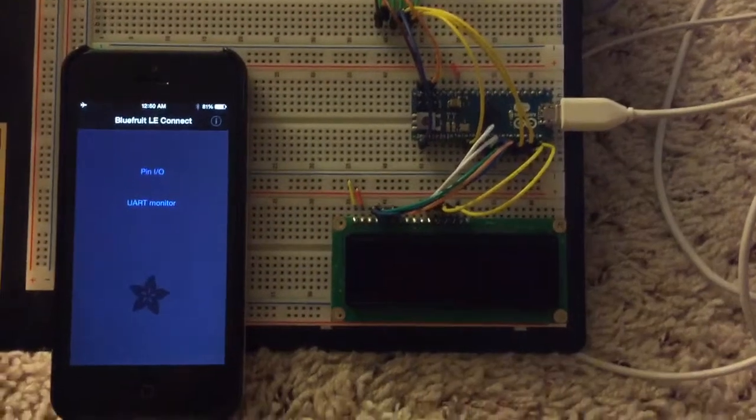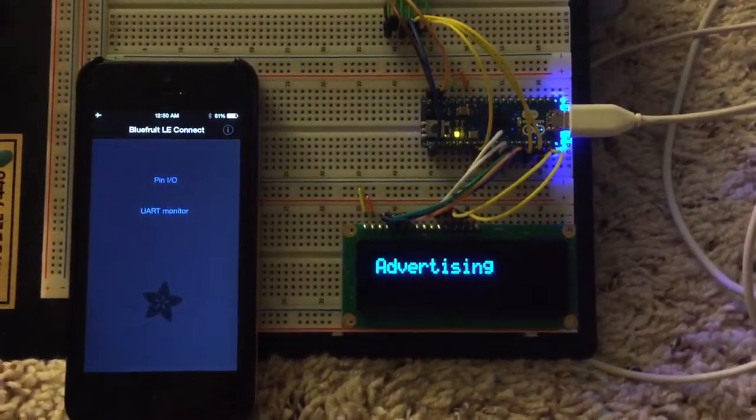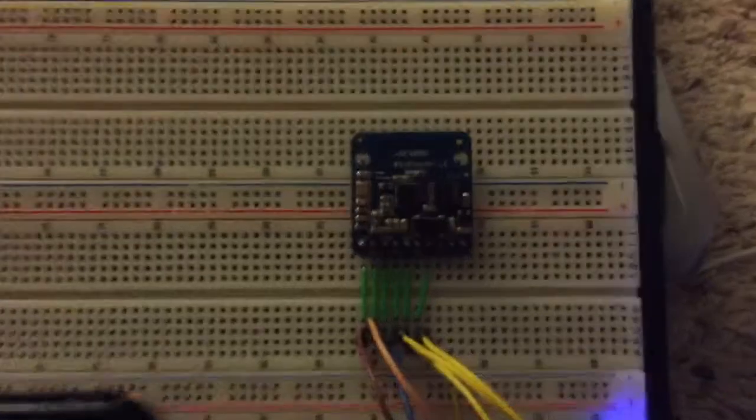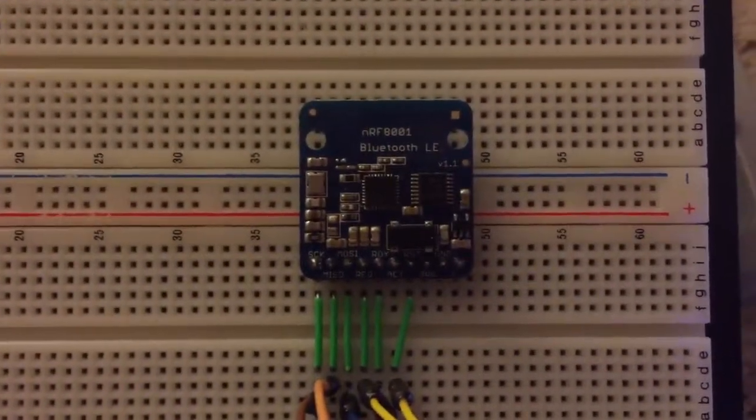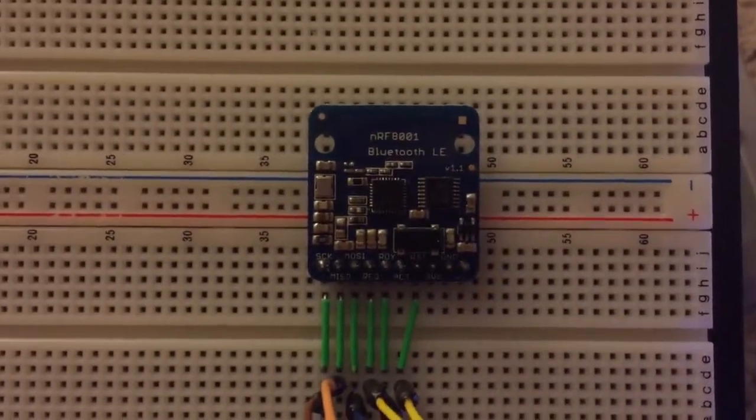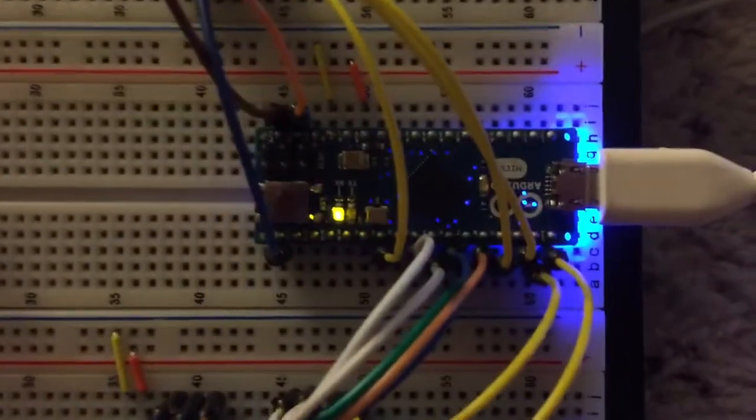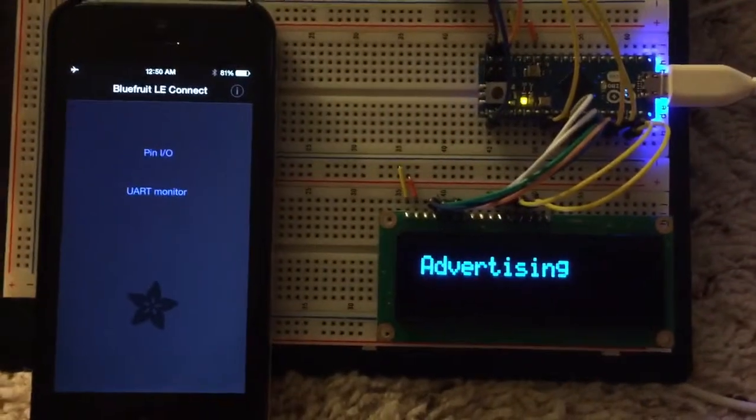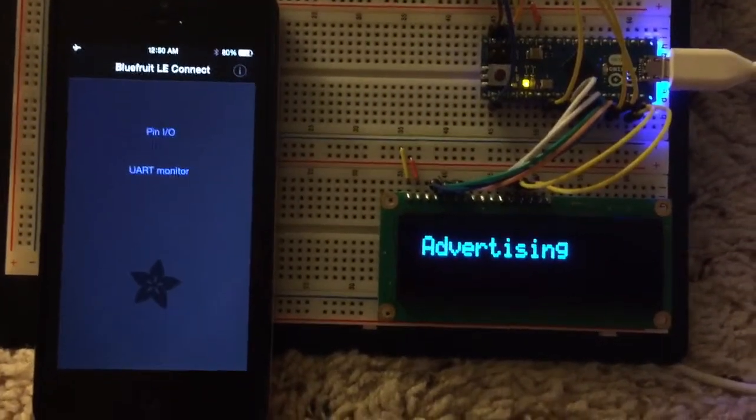Alright, check it out. So, I've got the Bluetooth Low Energy module connected up to the Micro as well as the OLED 16x2 display.